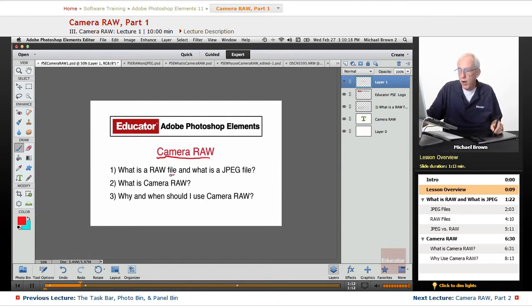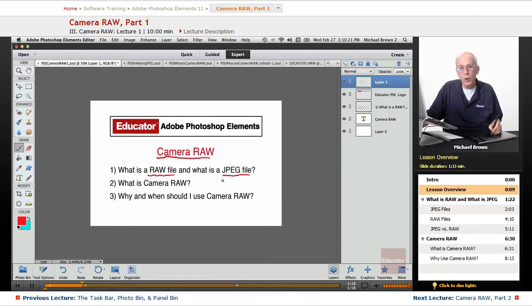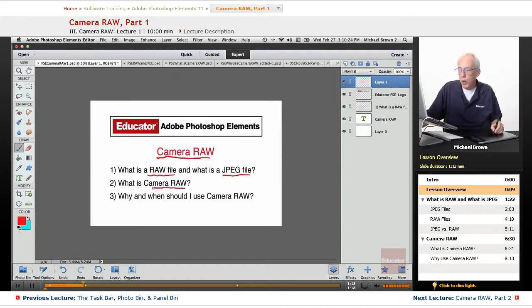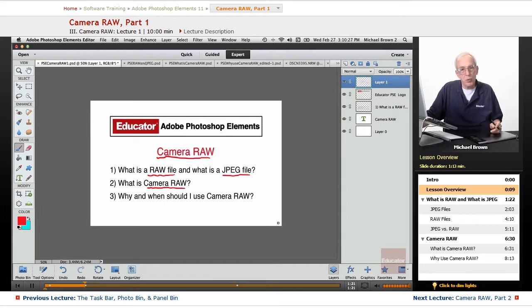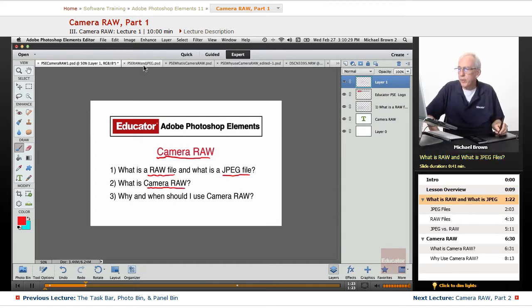What is a raw file? And what is a JPEG file? How are they different? Which one is better? What is Camera Raw? And why and when should I use Camera Raw? So let's get started.